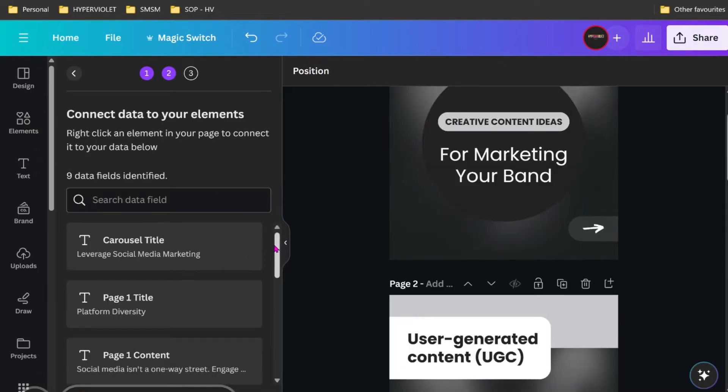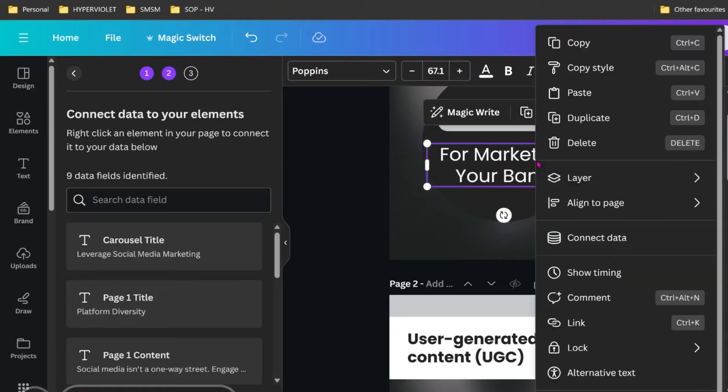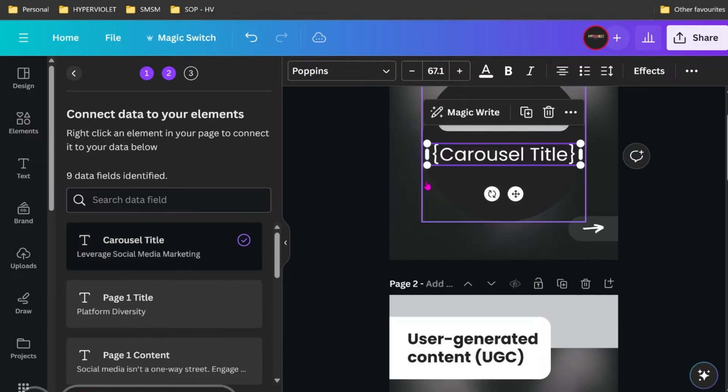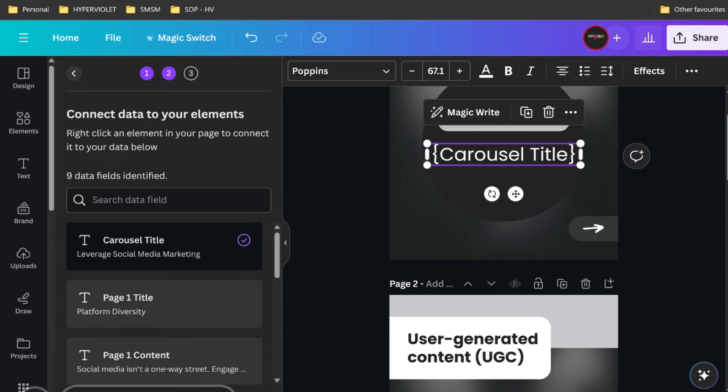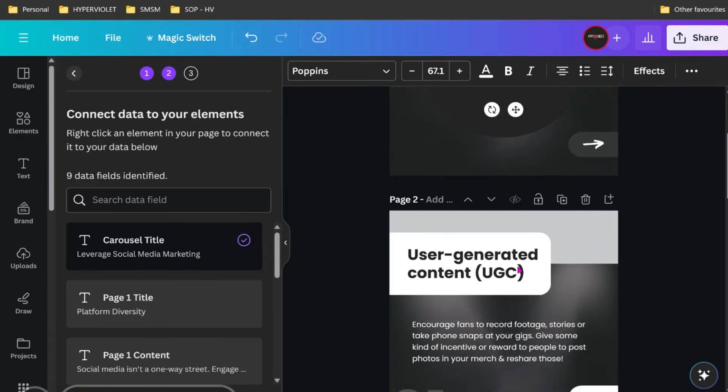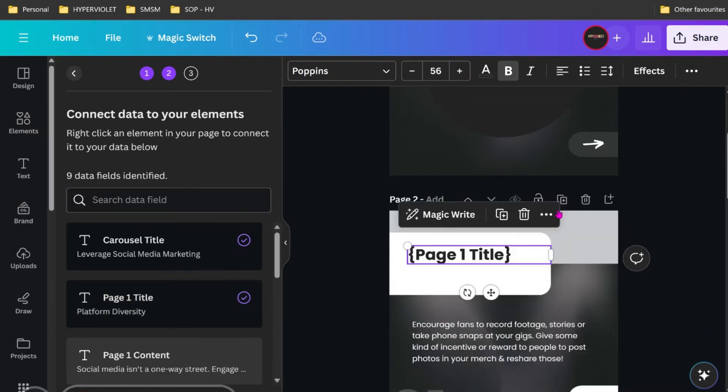Now what we want to do is connect the data. We find the area that we want to connect it up. We want to link that area of the template to the title. So we find our carousel title. It's basically, if you've ever done a mail merge in Microsoft Word or used any of those old school apps, it's the same thing. It's just merging the data or giving it a reference point. Now we just keep doing that. Page one title. Awesome.